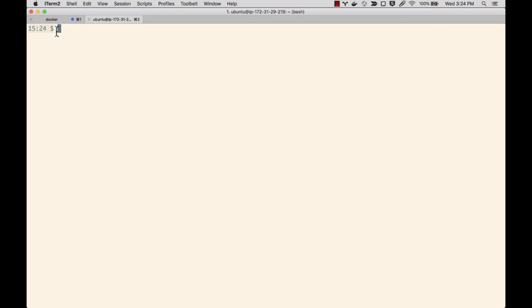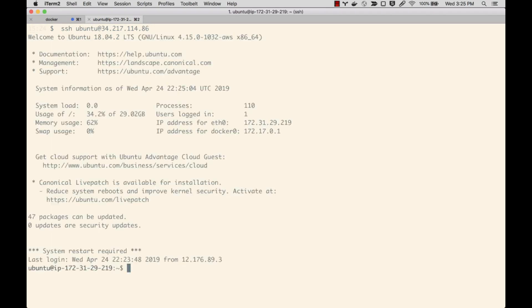So I'm actually going to reconnect. I'm pushing up arrow to select the last command that I ran, which was this SSH connection, reconnecting to the EC2 instance. And now I'm going to test the connection to GitHub.